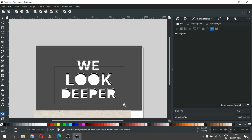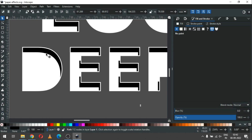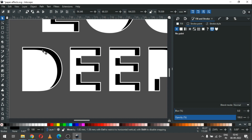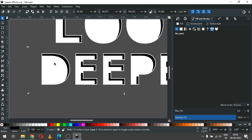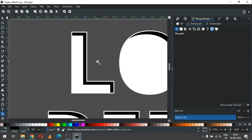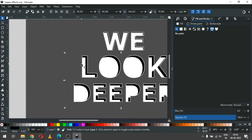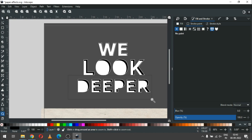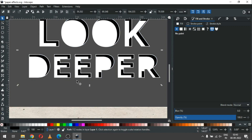We created the black object for shadow purpose. Select the black object and position it just like a shadow. I think this is okay. If you need some modification, do it. You can also edit using the node edit tool.